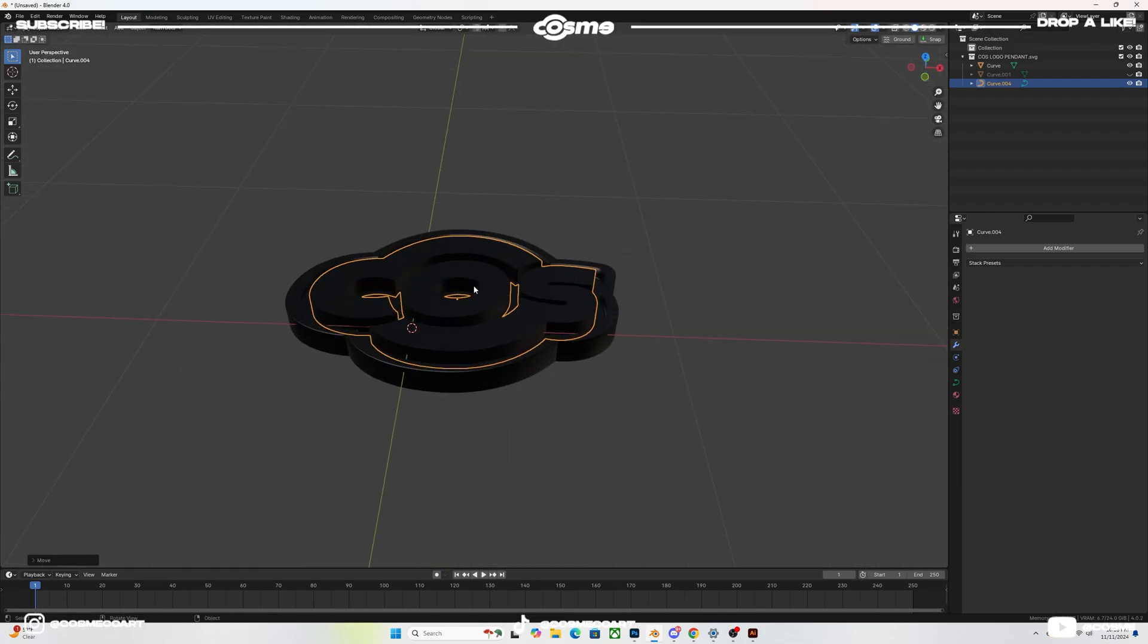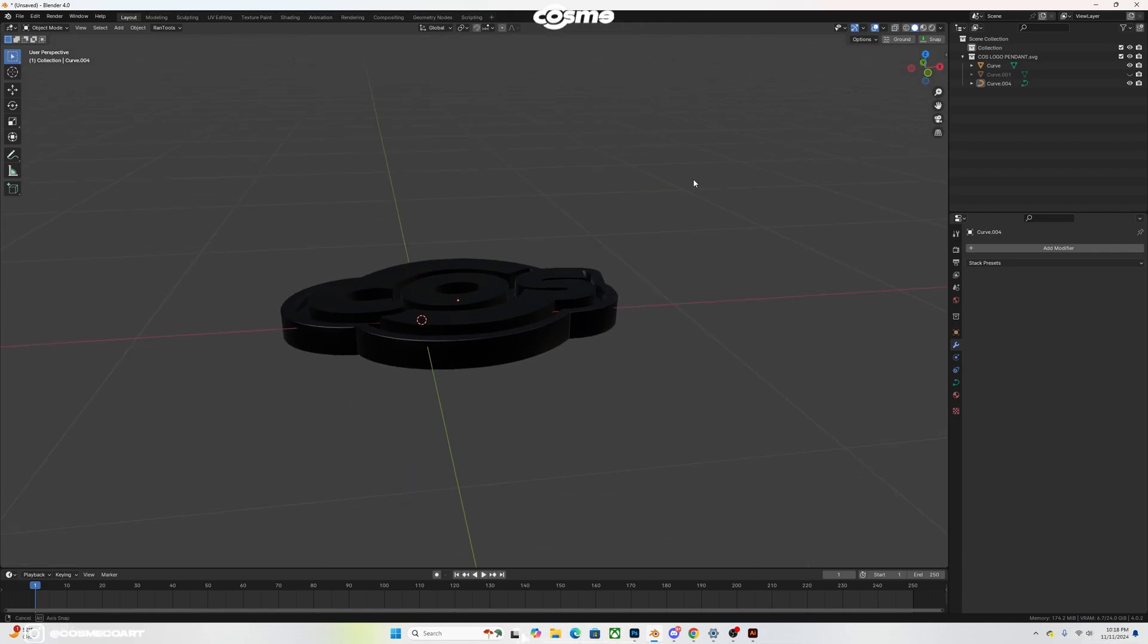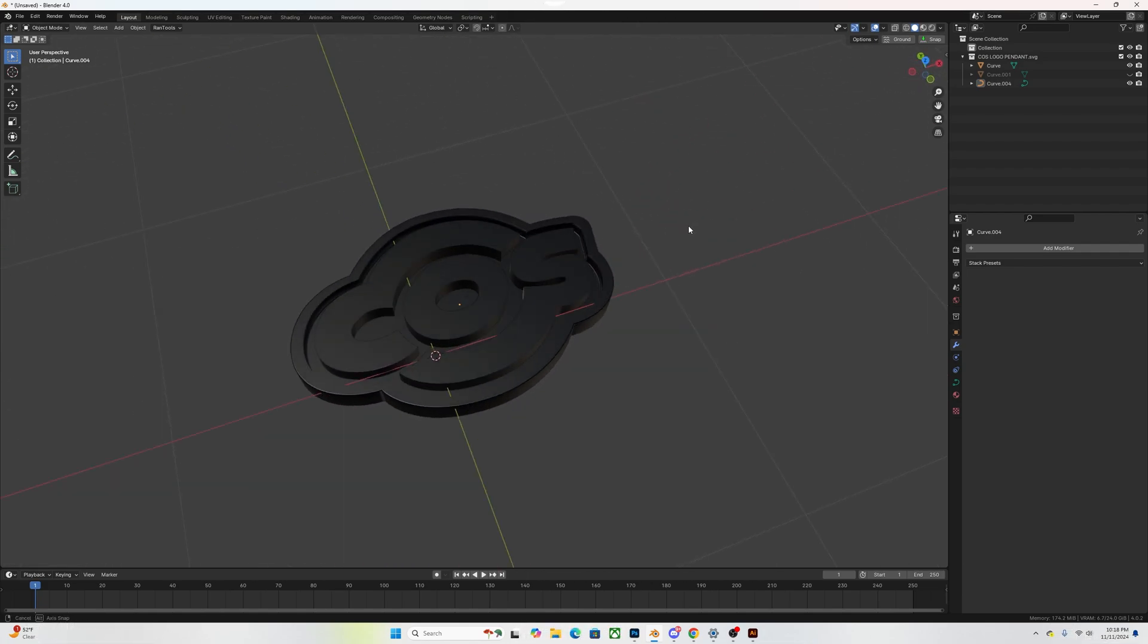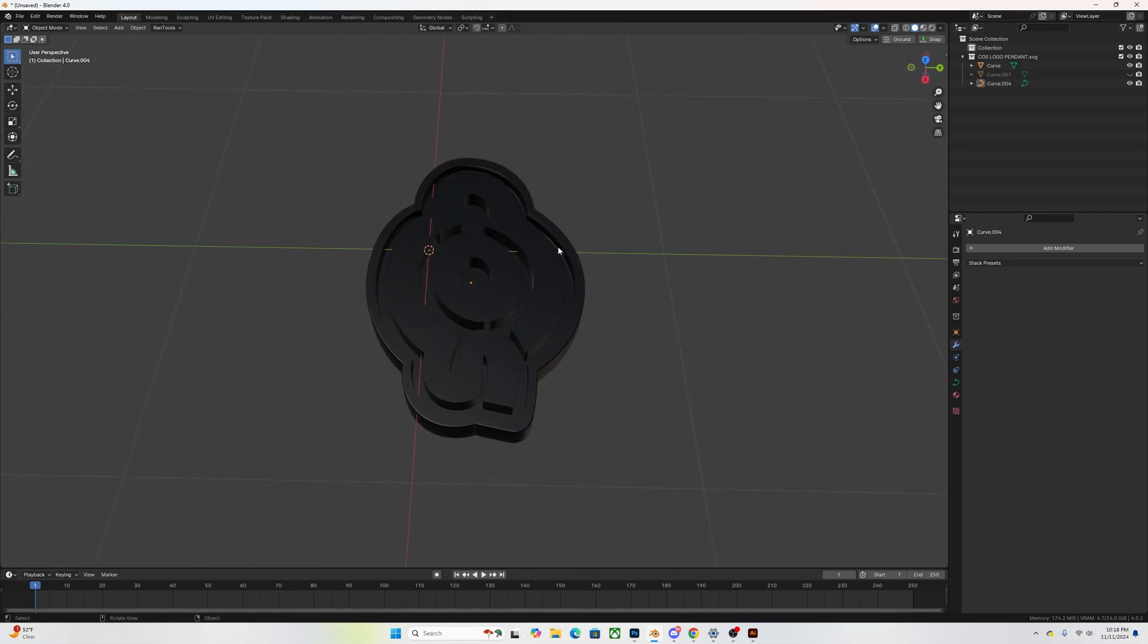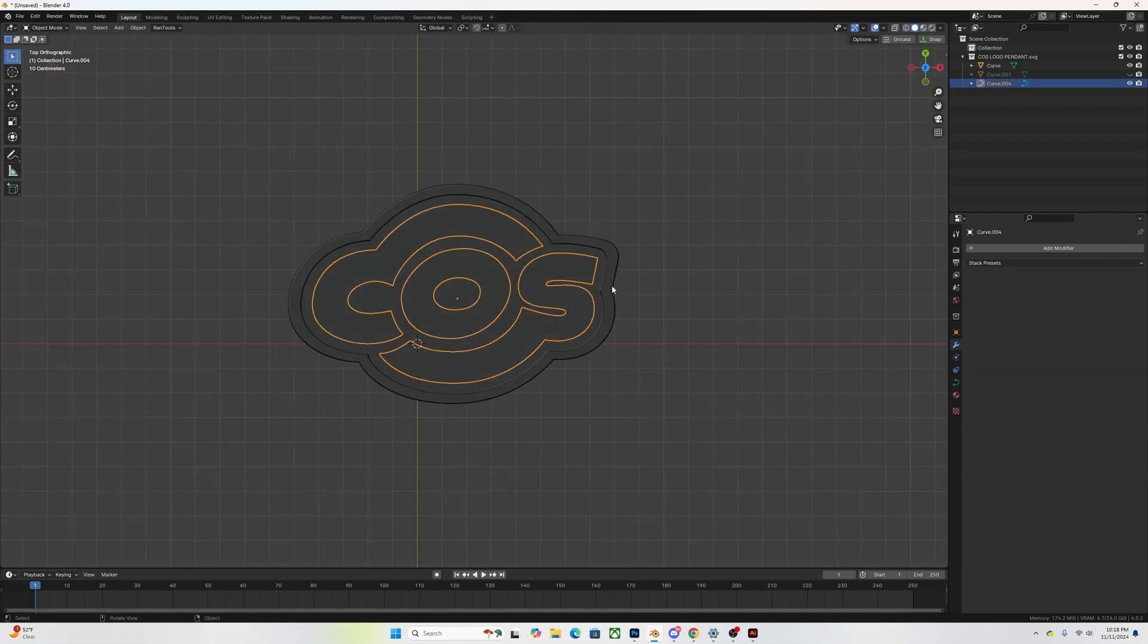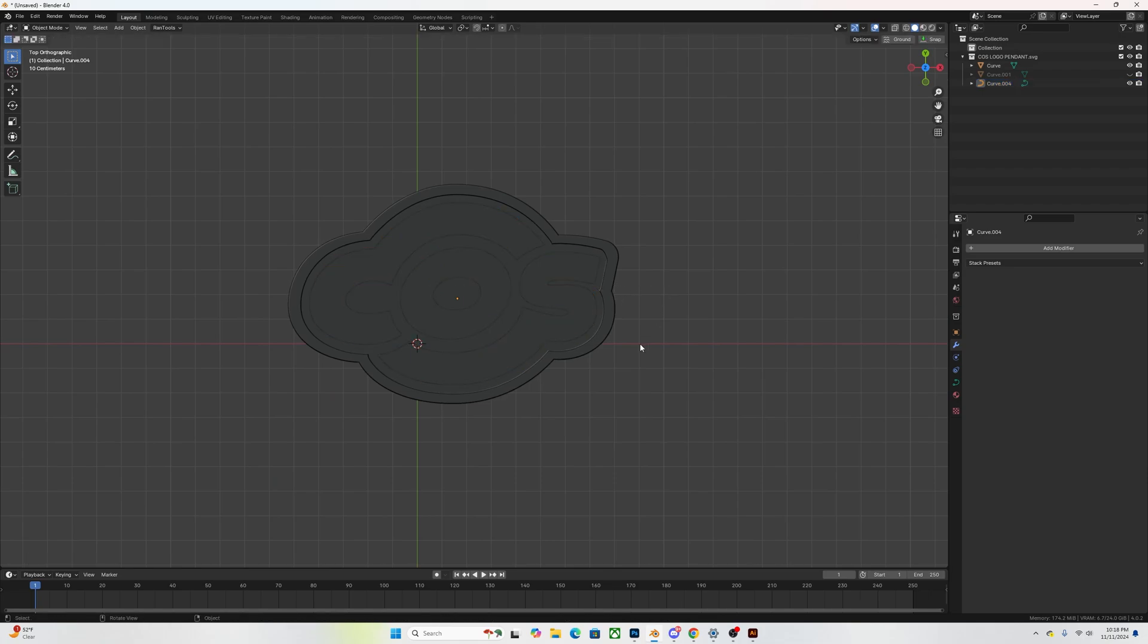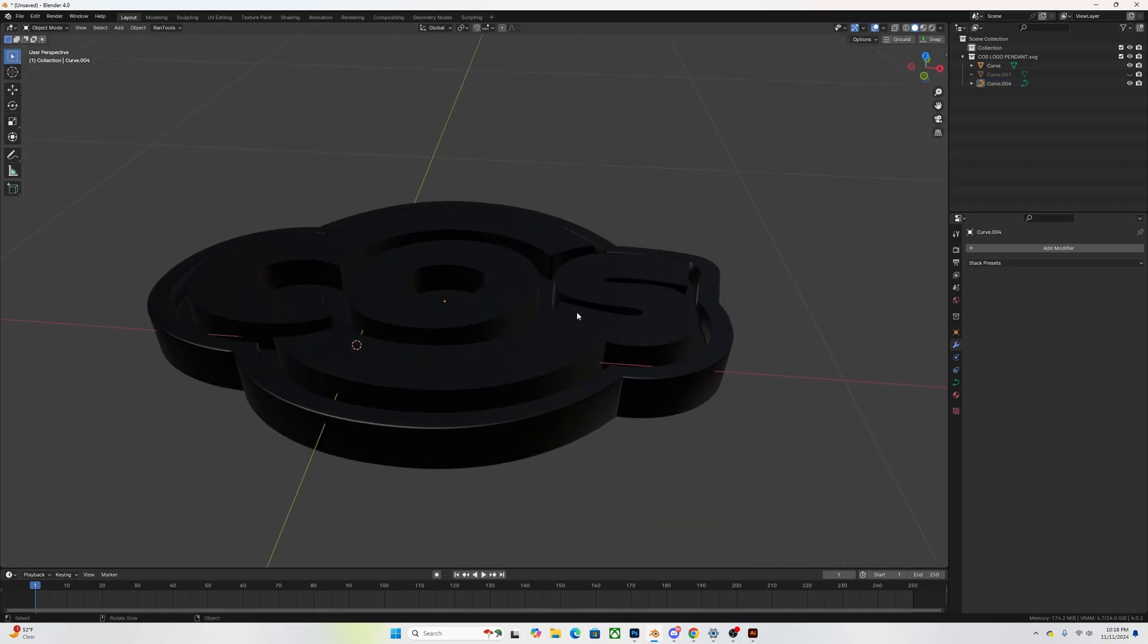Basically once you have that, you'll control A onto the modifier, you're going to apply it and then you're going to get rid of that first outline and you should be able to see an indentation. If you see an indentation, what you might want to do is you might want to make sure you have your scale and rotation applied and you want to make sure the set origin is set to the center of the geometry.